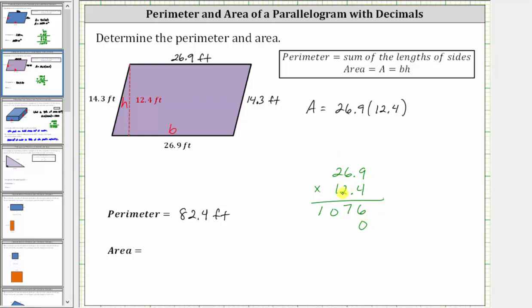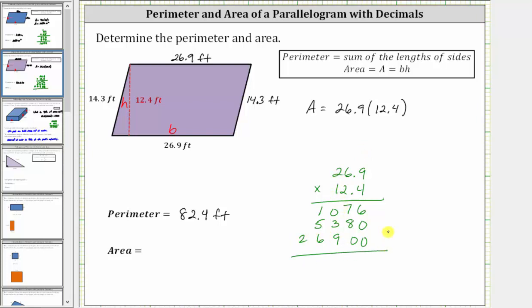Now we multiply by two. Two times nine is 18 — record the eight, perform an exchange with the one. Two times six is 12, plus one is 13 — record the three, perform an exchange with the one. Two times two is four, plus one is five. Now before multiplying by the one, we need to add zeros to the two rightmost place values. Multiplying by one: one times nine is nine, one times six is six, and one times two is two.